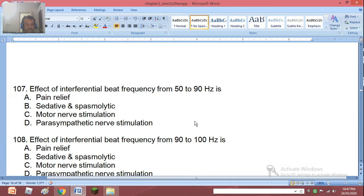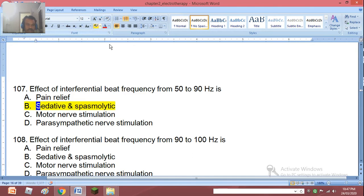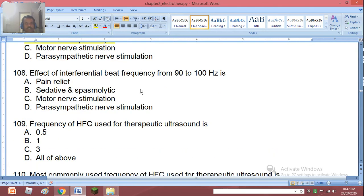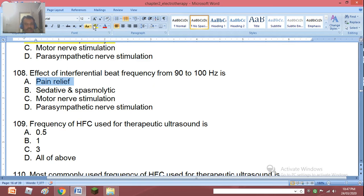Question 106-107: Effect of interferential beat frequency from 10 to 50 Hz — the right answer is sedative and spasmolytic. For beat frequency from 90 to 100 Hz — options are pain relief, sedation, spasmolytic, motor nerve stimulation, parasympathetic nerve stimulation — and the right answer is A, that is pain relief.